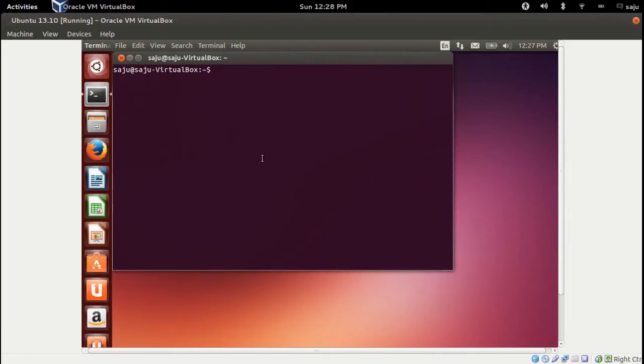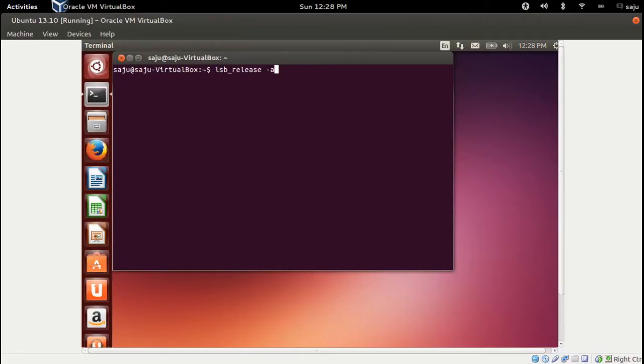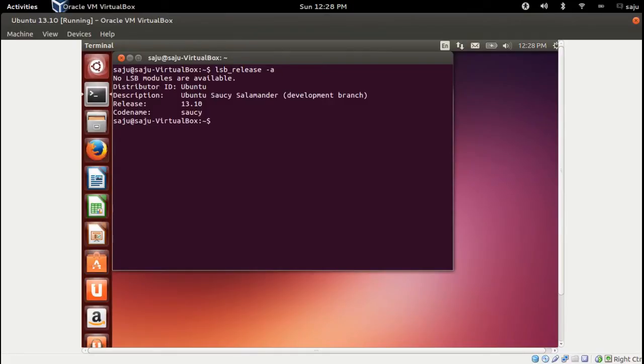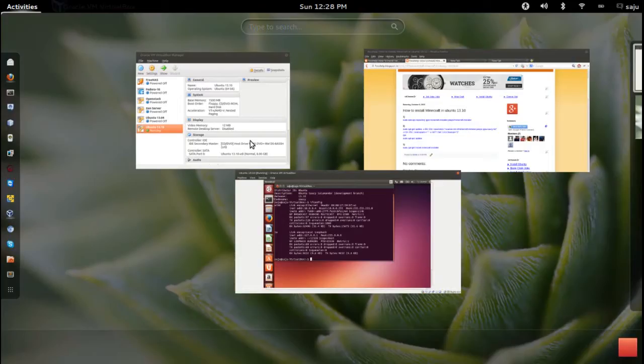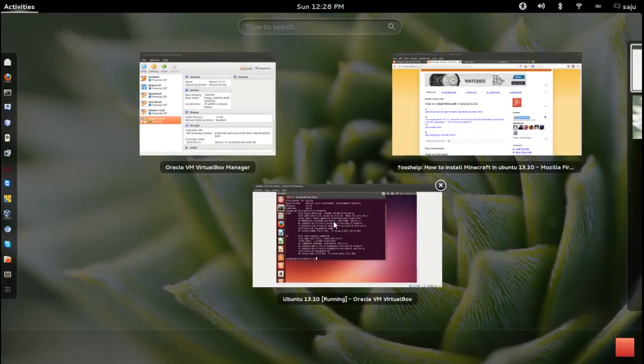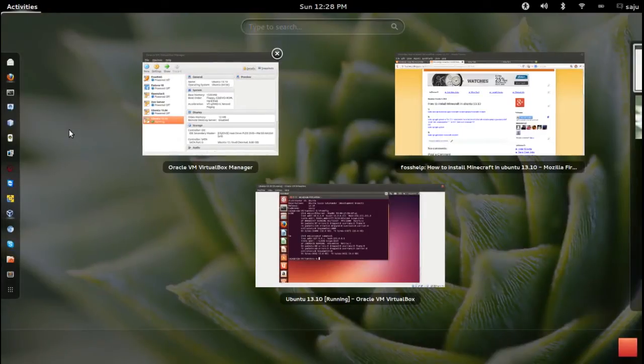You can check the Ubuntu version using this command: lsb_release -a. Okay, this is Ubuntu 13.10. Let's find the IP of this machine. Okay, then login.